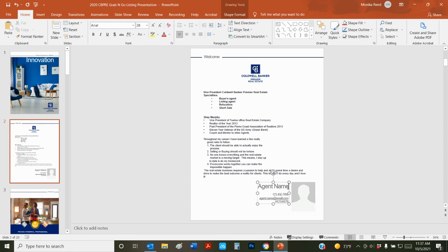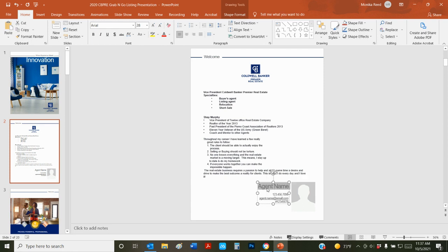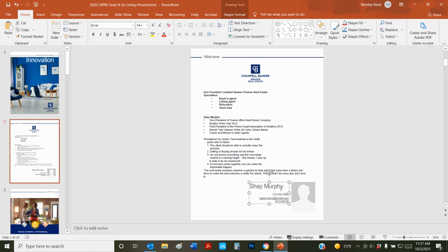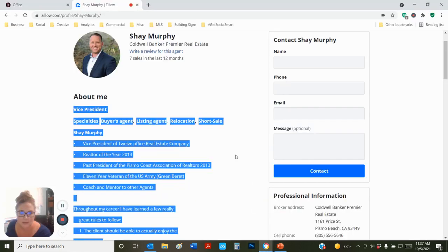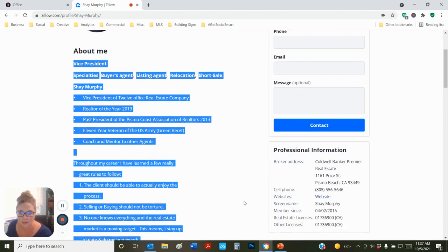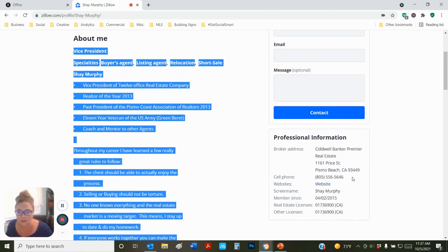Same thing, you're going to edit your agent information down here. You can adjust the size of these text boxes if you want. And then we will get the rest of his agent information in here.